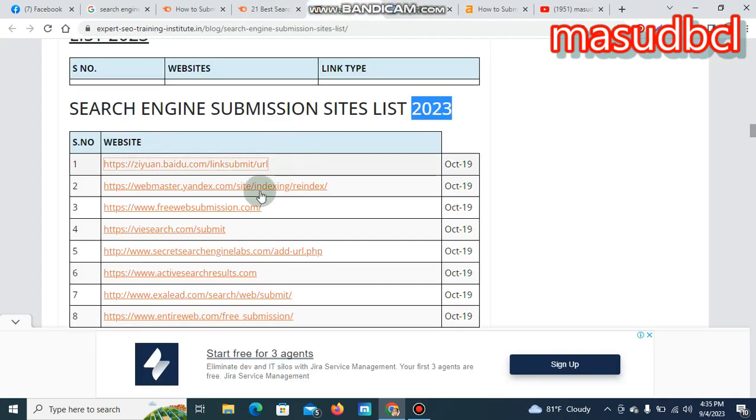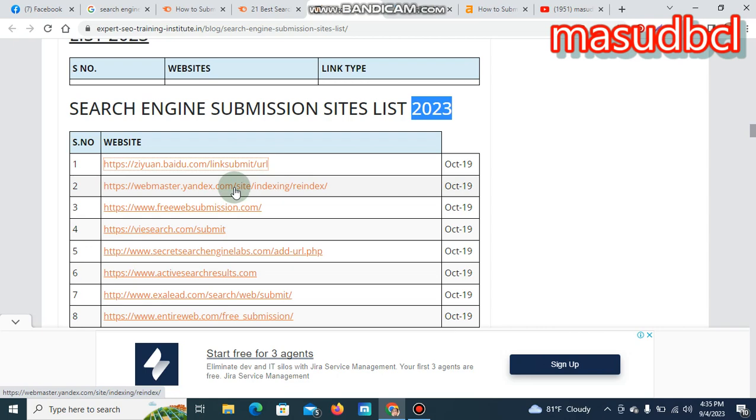You can avoid the Chinese website because mostly people don't like to submit the website in Chinese due to their language trouble. They have Chinese language.